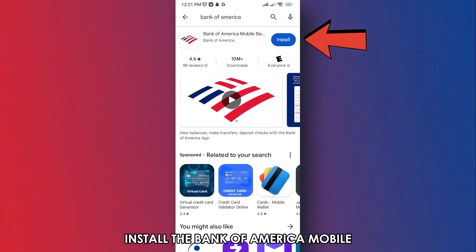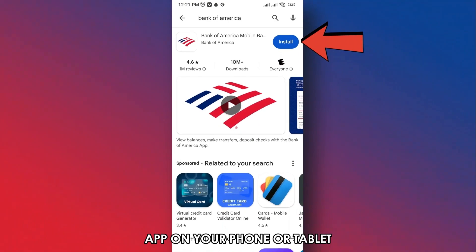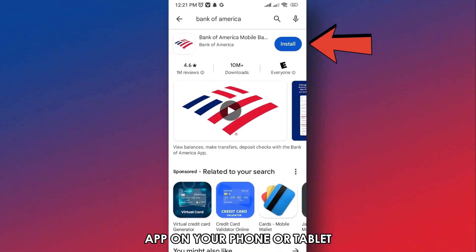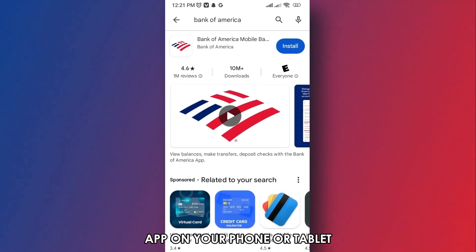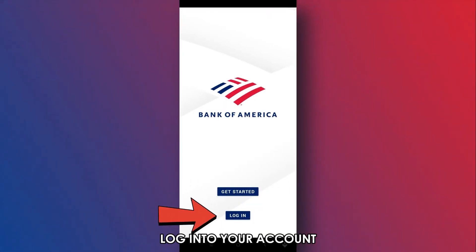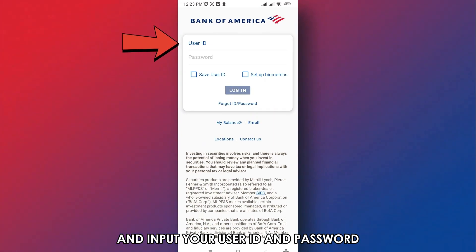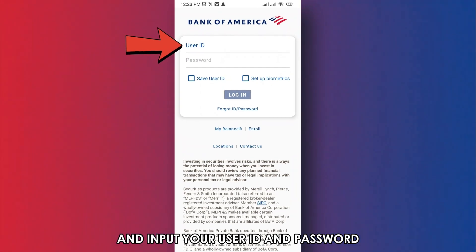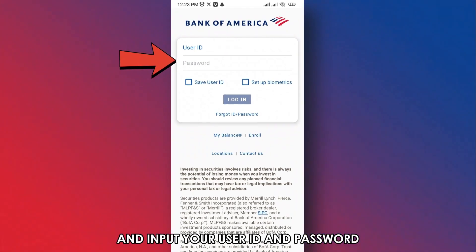Install the Bank of America mobile app on your phone or tablet. Log in to your account and input your user ID and password.